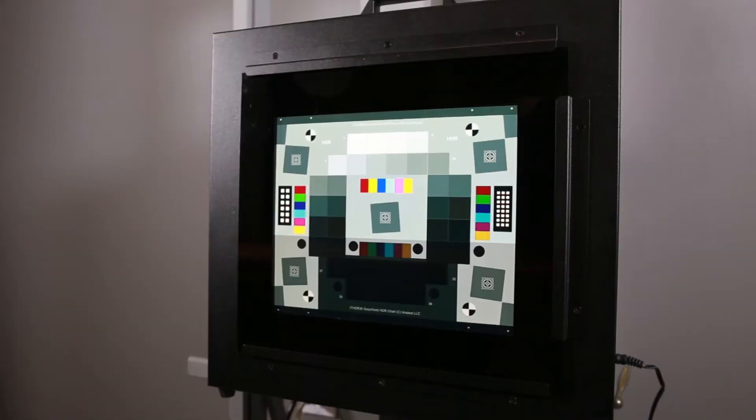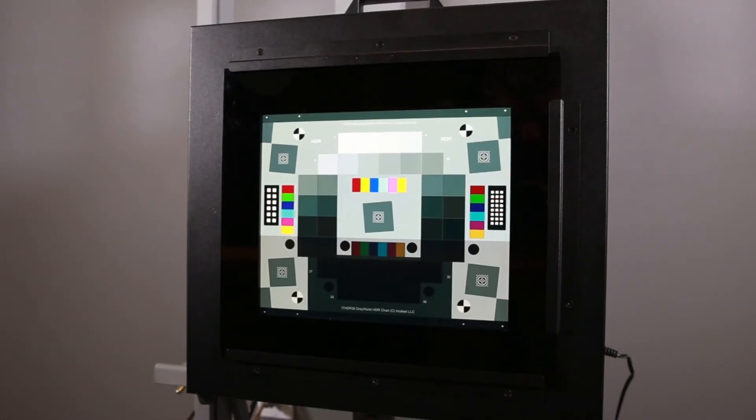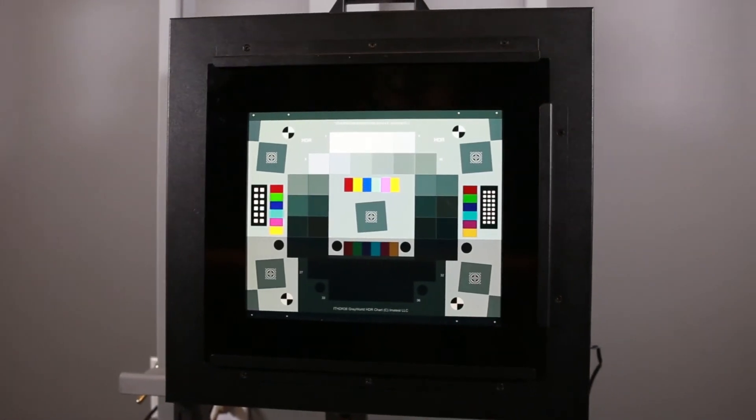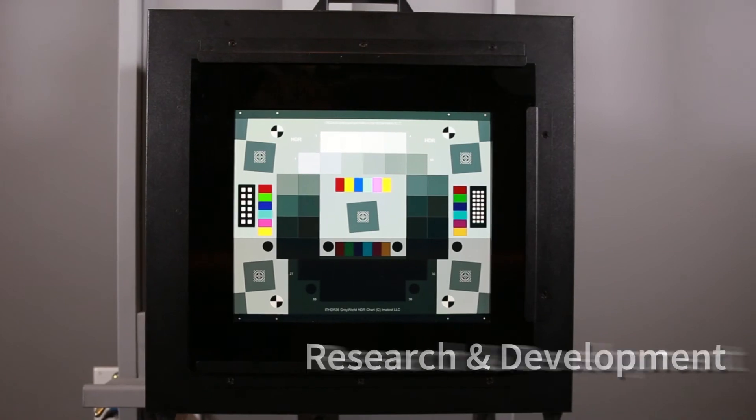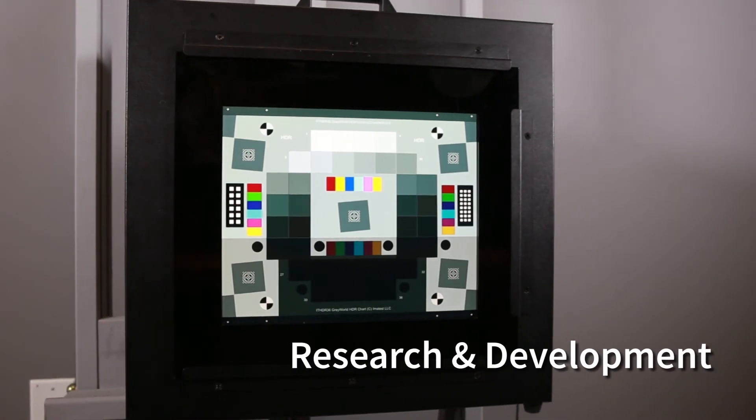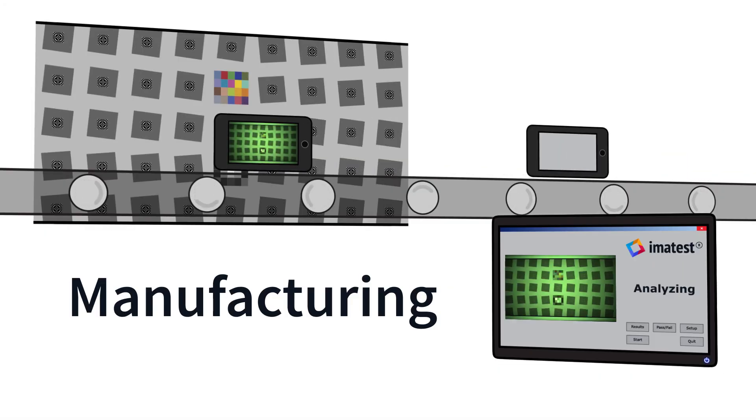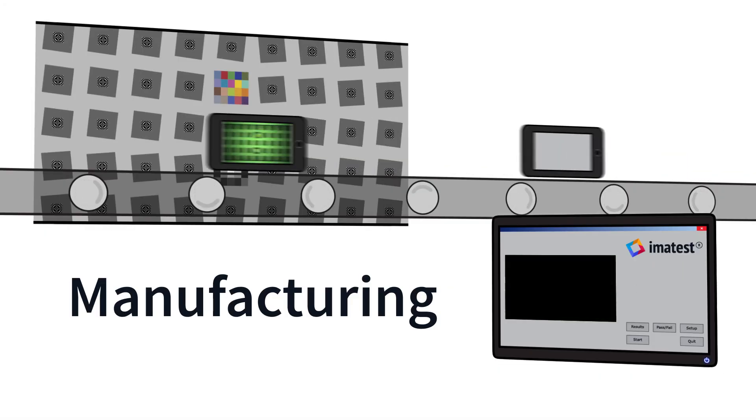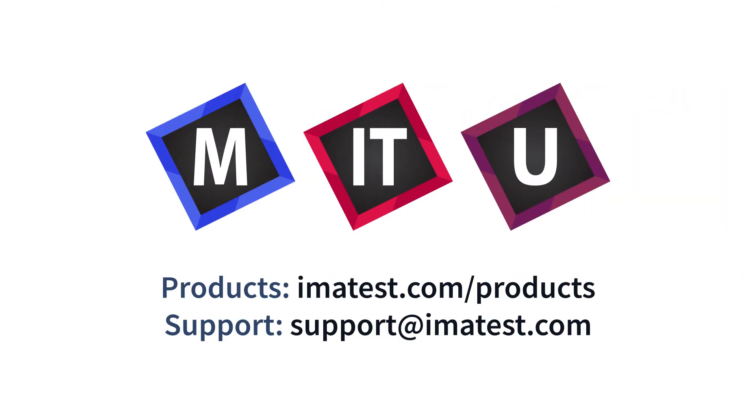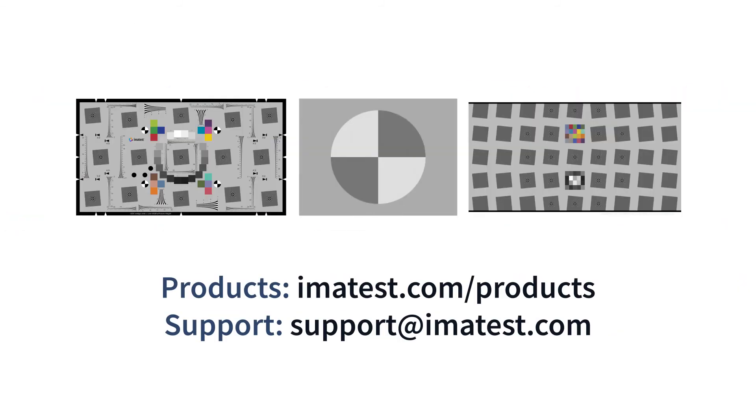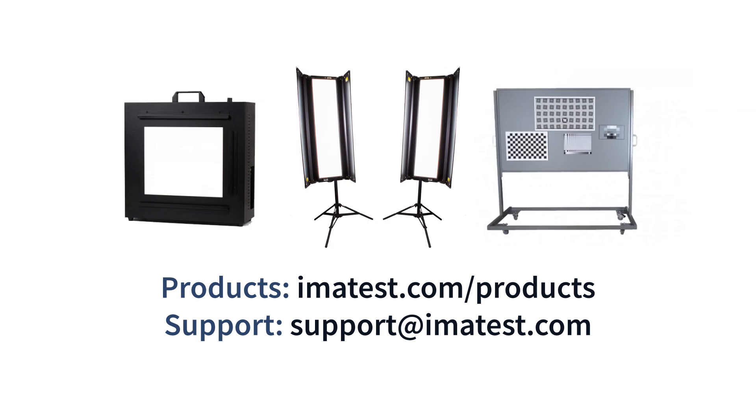We provide a wide selection of equipment solutions to set up R&D test labs and manufacturing test fixtures. To learn more about how we can help you, visit our website at imatest.com/products.